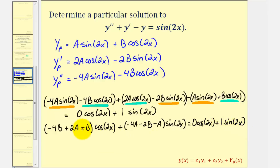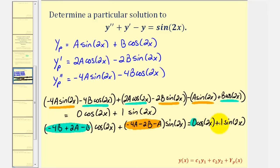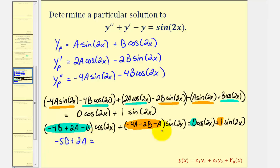Focusing on the coefficients, we can form a system of equations. We have negative 4B plus 2A minus B equals zero, and negative 4A minus 2B minus A equals positive one. Combining like terms, the first equation becomes 2A minus 5B equals zero, and the second equation becomes negative 5A minus 2B equals one.